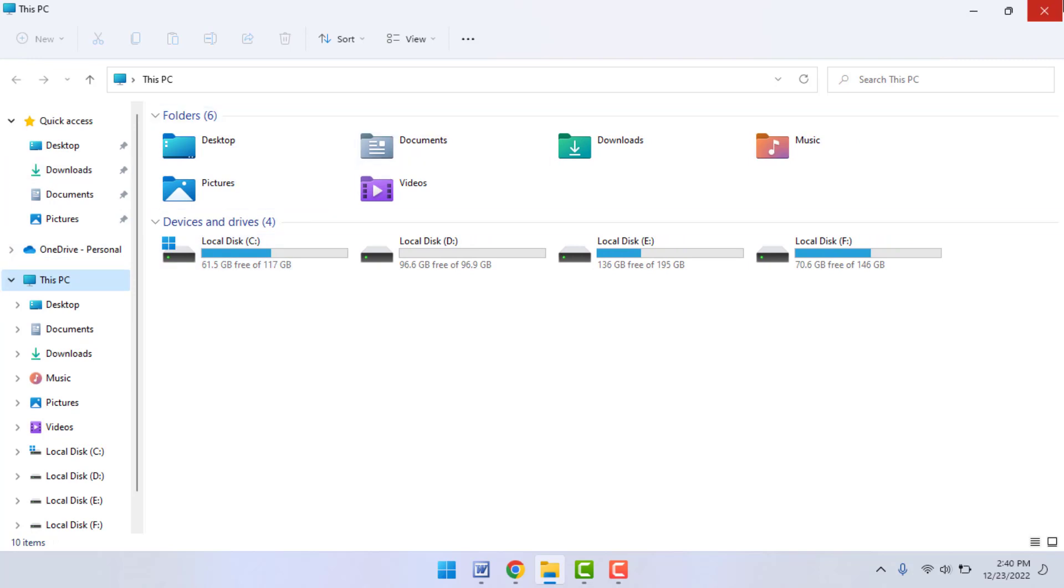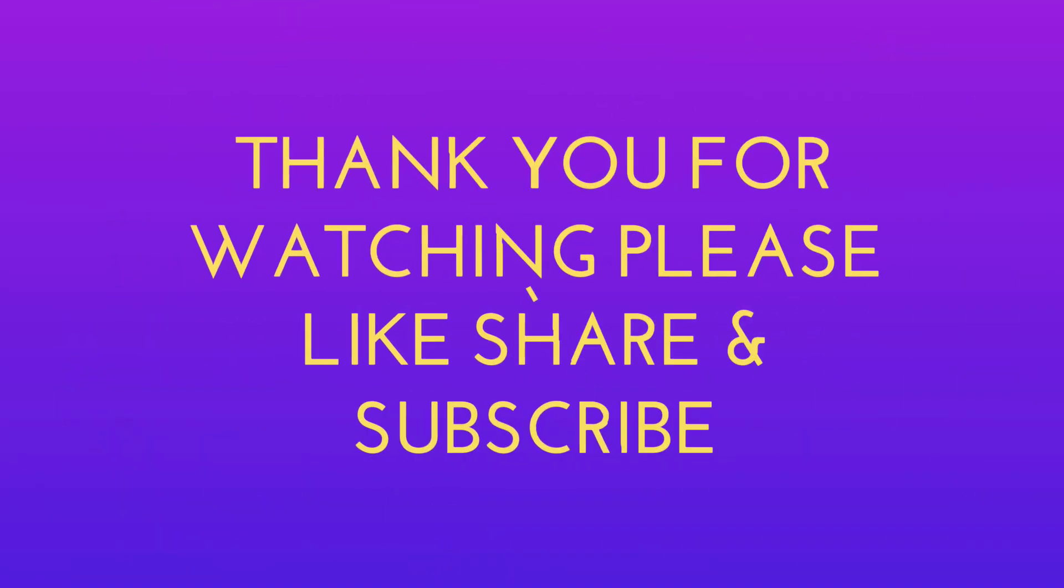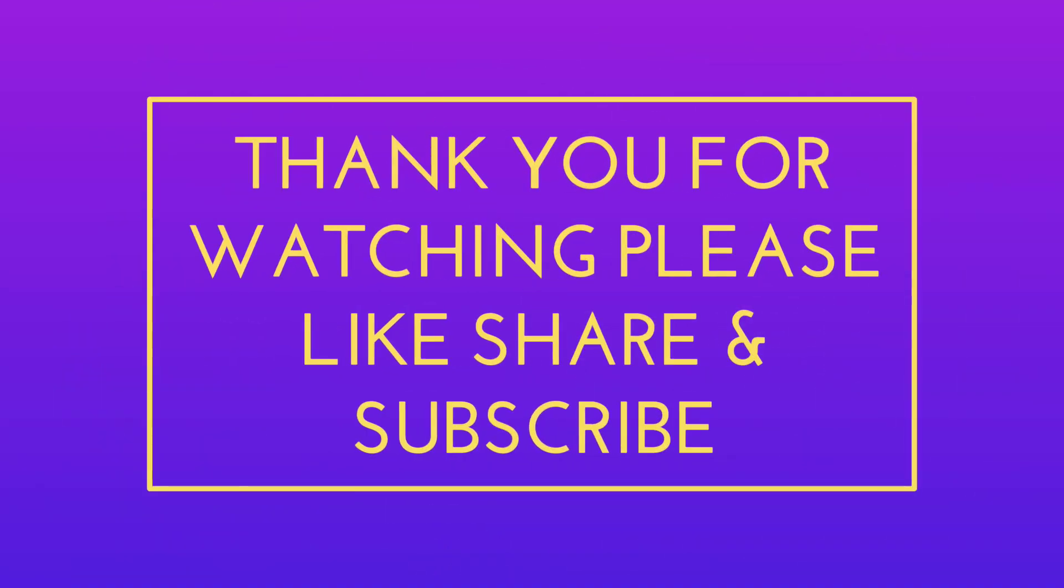So that's it today, guys. A short and very simple video. Hope you enjoy this video. Please don't go back without liking, sharing, and subscribing to our channel. Thank you very much.